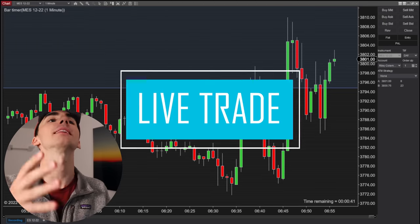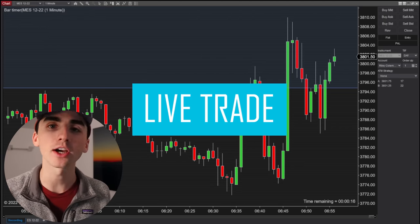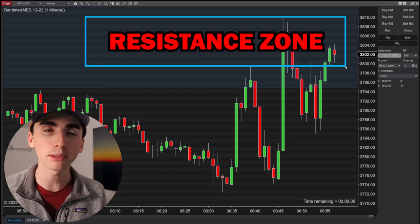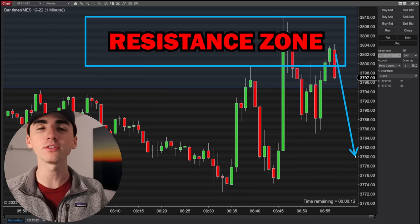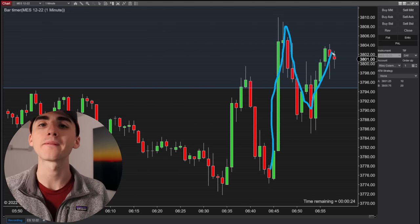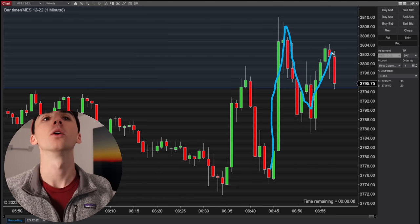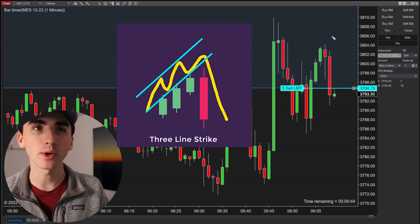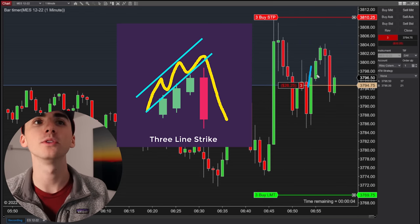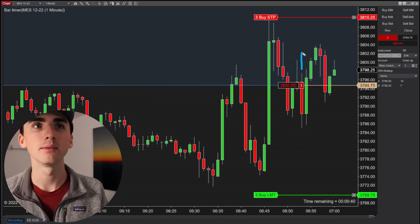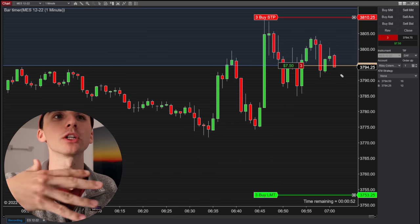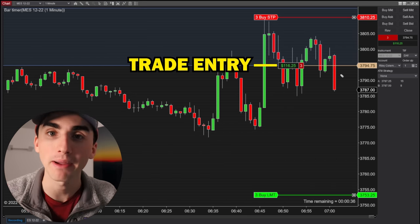To bring everything together, here is a live example of a trade using everything in this video. First, we have a big resistance zone up here that I'm looking to bet that the market is going to go lower off of. Then we have the market make a high, and we're just waiting for that pullback. Zooming in even further, we want to look for that candlestick pattern. Right here we have it — the market has made multiple moves higher with its previous candles, making that kind of chill uptrend, and then we have that massive red bar moving down, showing that rejection and that reversal pattern coming into play.